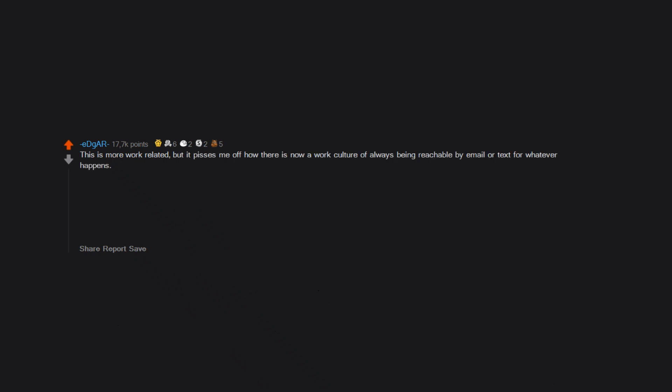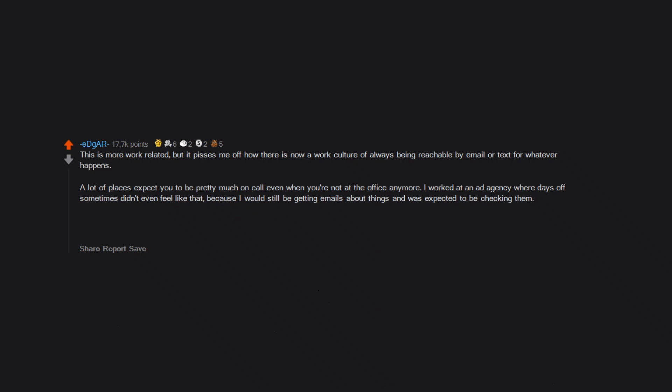This is more work related, but it pisses me off how there is now a work culture of always being reachable by email or text for whatever happens. A lot of places expect you to be pretty much on call even when you're not at the office anymore. I worked at an ad agency where days off sometimes didn't even feel like that because I would still be getting emails about things and was expected to be checking them. There should be some level of balance between work and personal life, and I feel like that is fading because it's becoming more and more socially acceptable to adopt this type of culture.